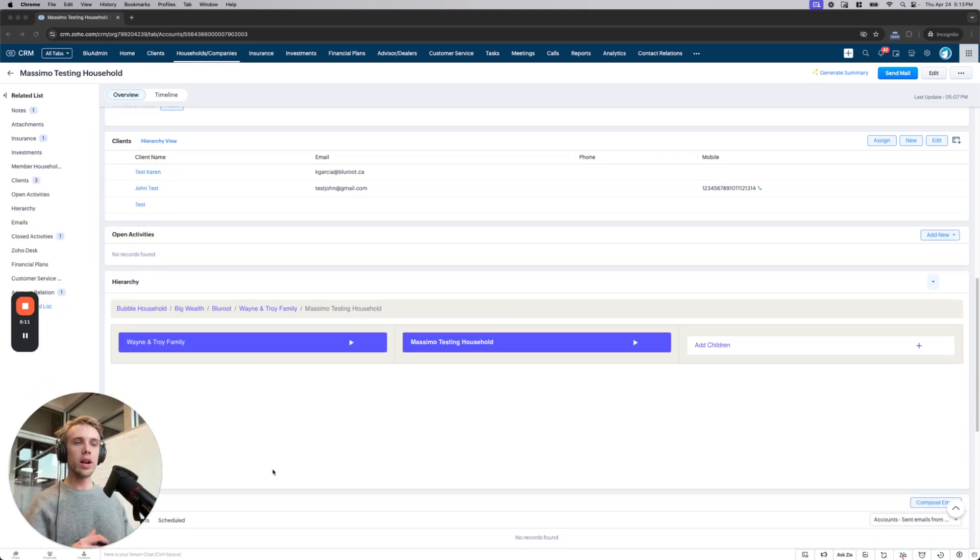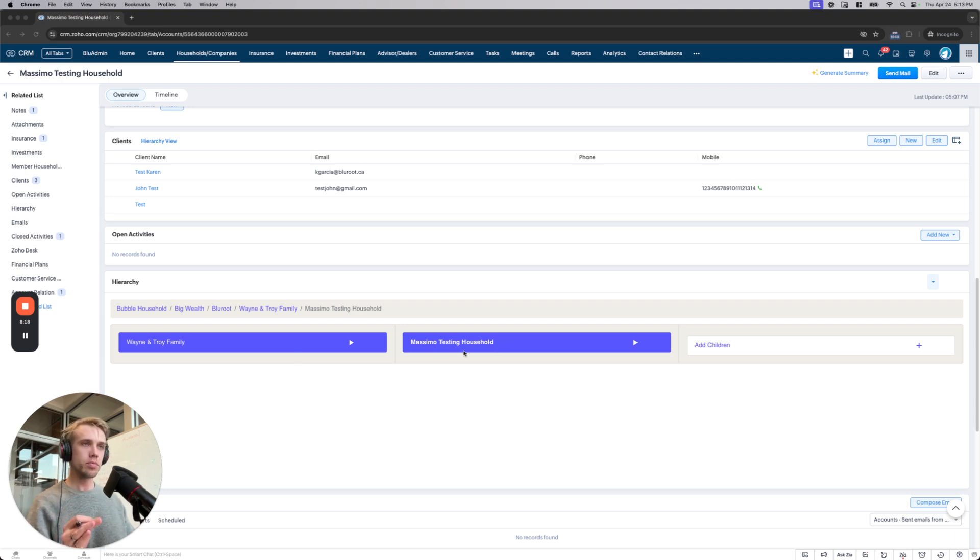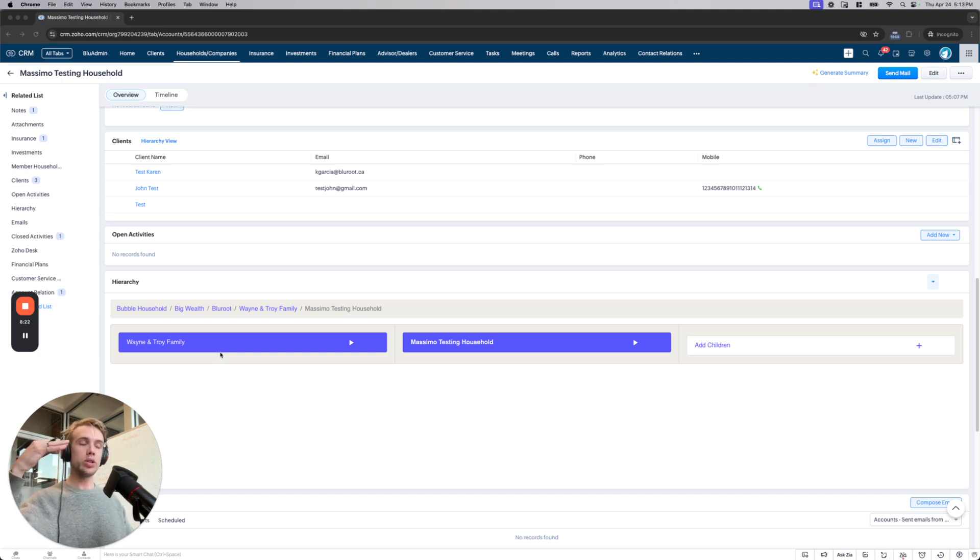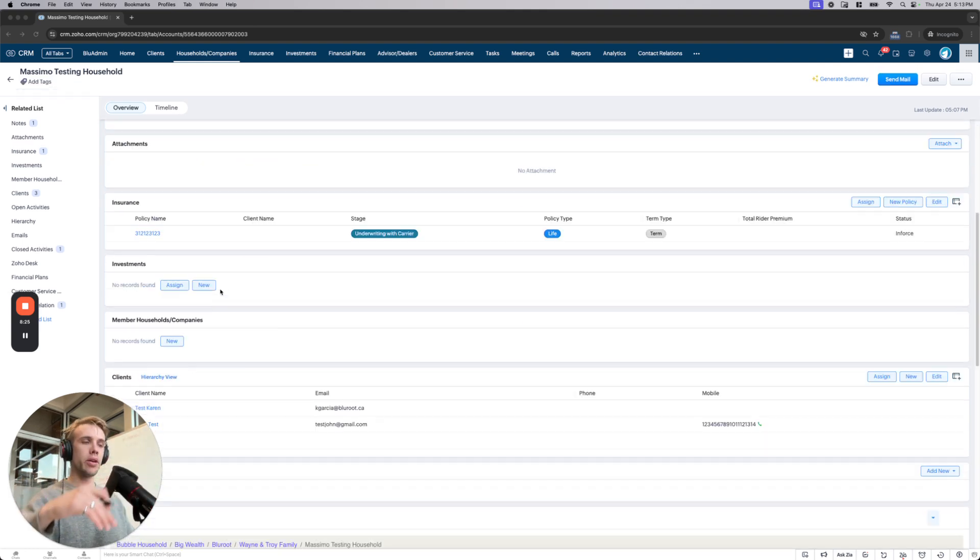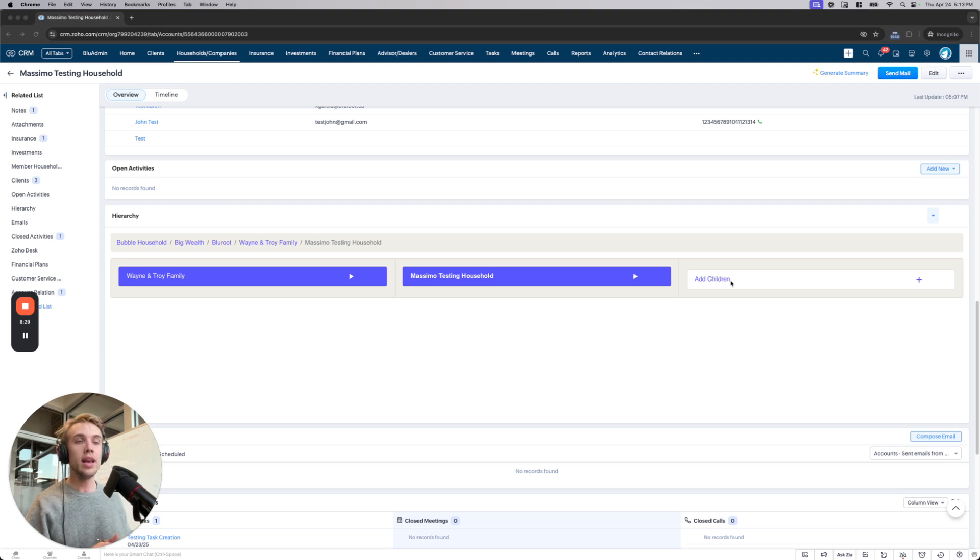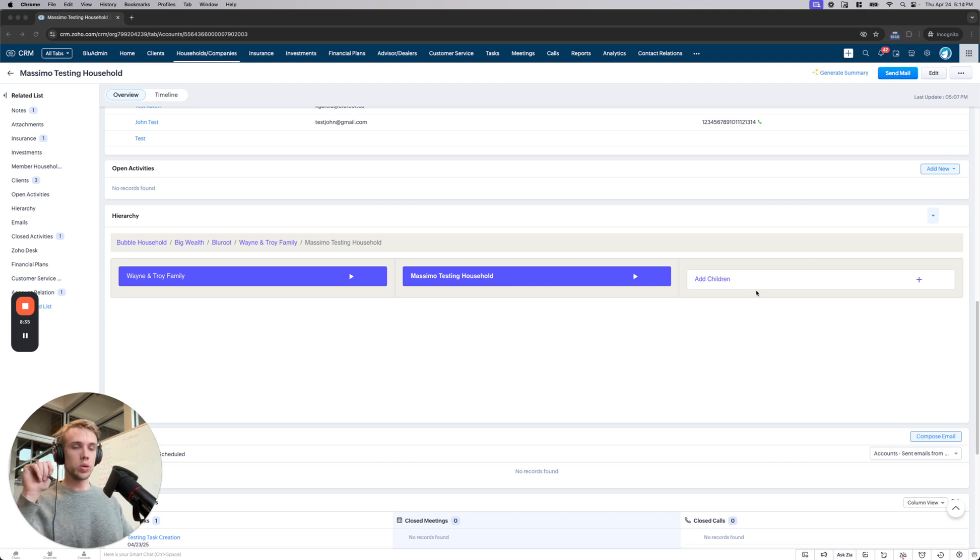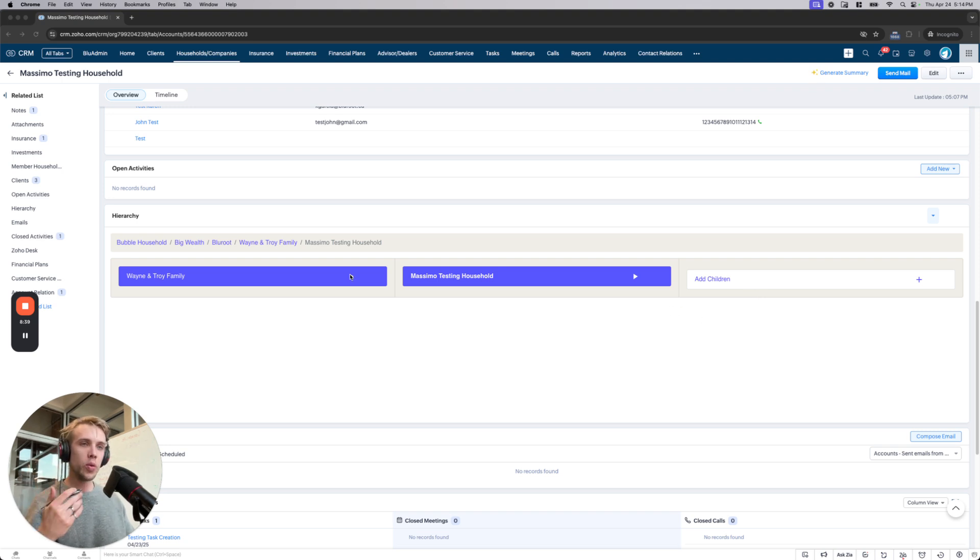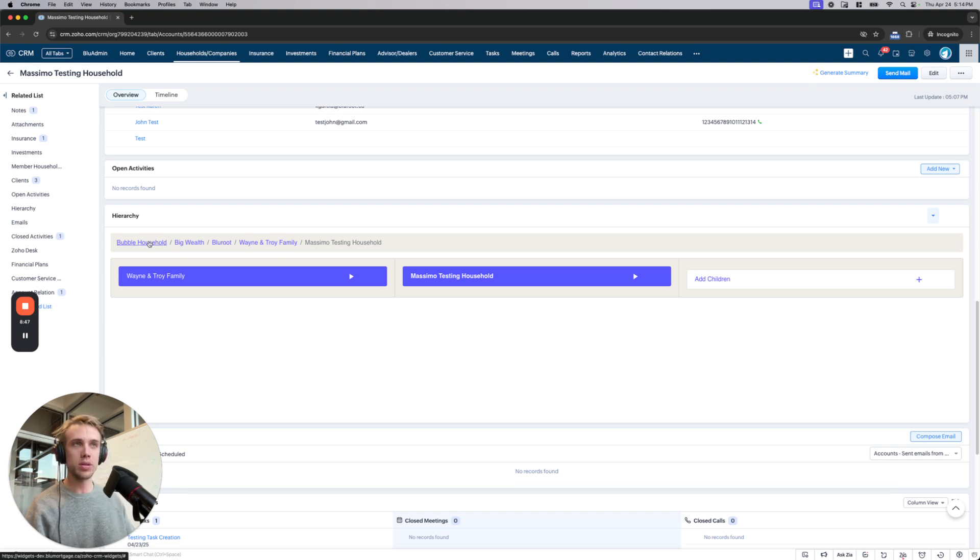And so instead of all that clicking around, what we've now developed is in the account module here, we now have this option of the hierarchy view. So right off the bat, you come in here, it's a view like this. There's three columns. The middle column will always be the account that you're in. The left-hand column will always be the parent account. And then we actually by default include any children accounts. So if anybody had as their parent Massimo Testing Household, all of those children will show up here. So that's just a nice visualization. But what really the value is, is you can see this whole hierarchy of how we get down to Massimo Testing, where he's part of this Wayne and Troy family, which is part of Blue Root, which is part of Big Wealth, which is part of all these different things.